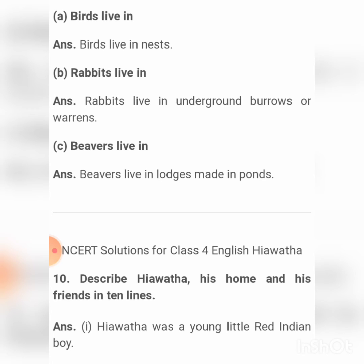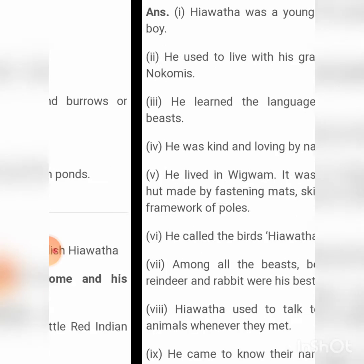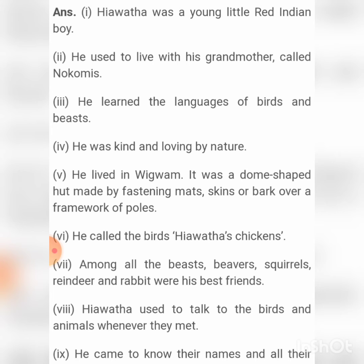Number ten: Describe Hiawatha, his home, and his friends in ten lines. First: Hiawatha was a young little red Indian boy. He used to live with his grandmother called Nokomis. He learned the languages of birds and bees.